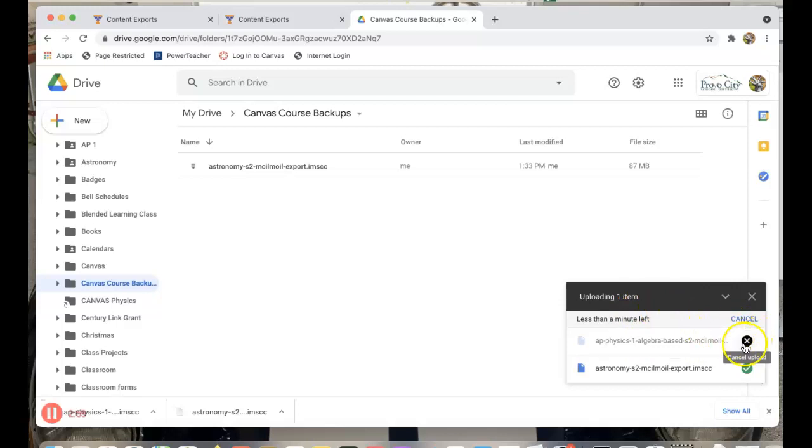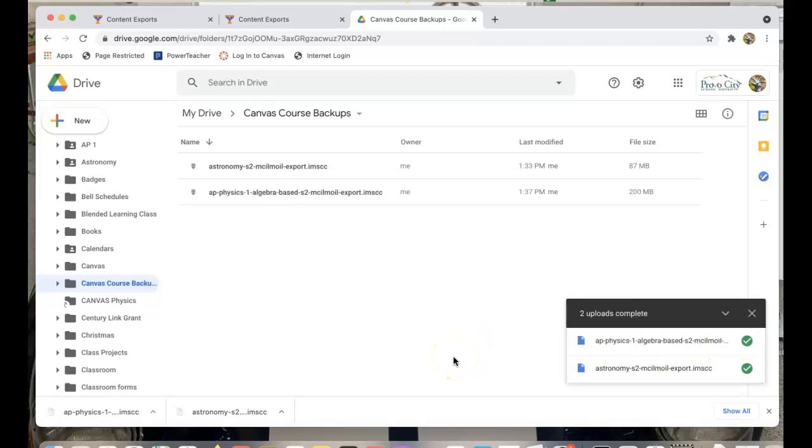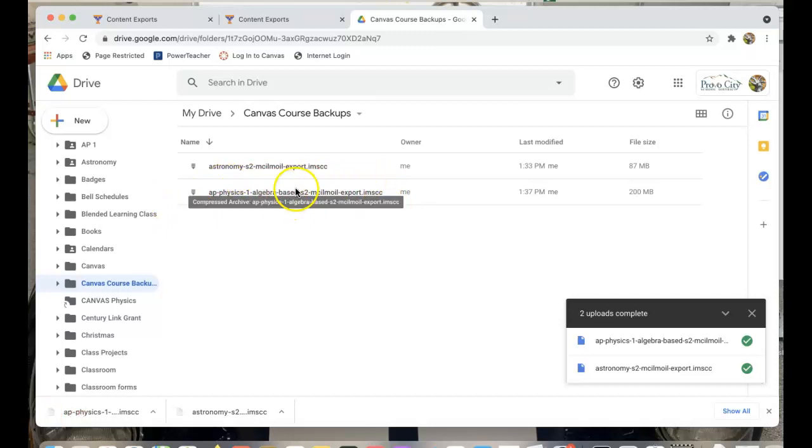You can see I'm almost done here. And my circle is almost complete. It's finished the upload. So now my course backs up right there. So I'd recommend you do that.